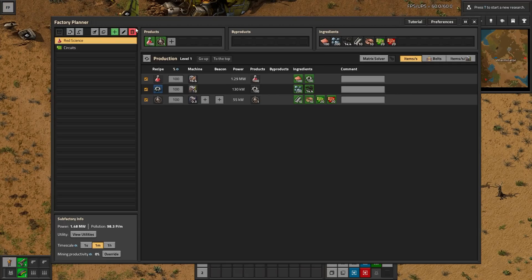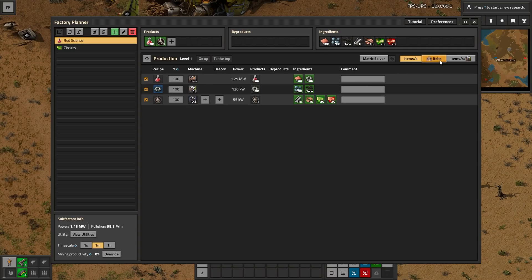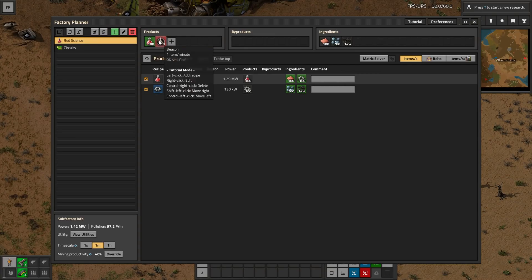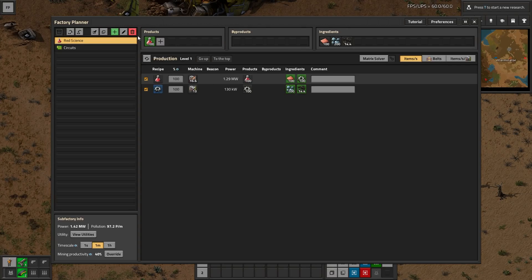I'm just going to work with the defaults. I've added a few things - how this works is you add recipes and set how much you want to make per minute, or per second, or you can do it by belts or by machines. I've added red science here, and this is telling me how many machines this is going to take. There are no beacons because they're level one machines. If you switch to level two machines, then you can add beacons and modules - pretty standard. With this, modules, you can only have two per machine, and you can use a selection tool to count the beacons in your already-built factory, which is really nice.